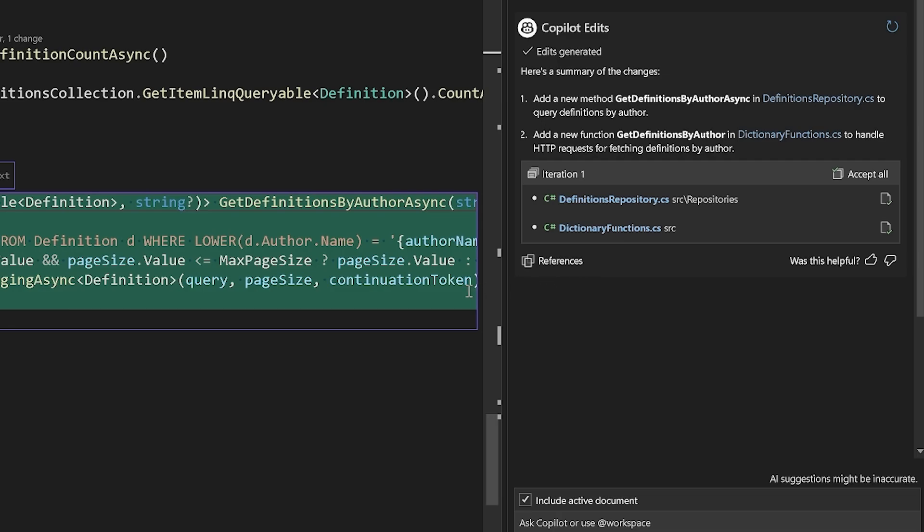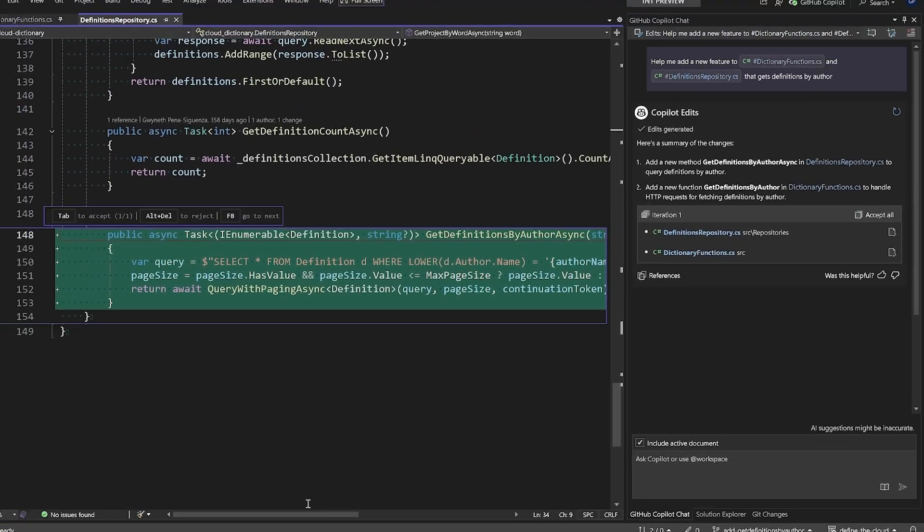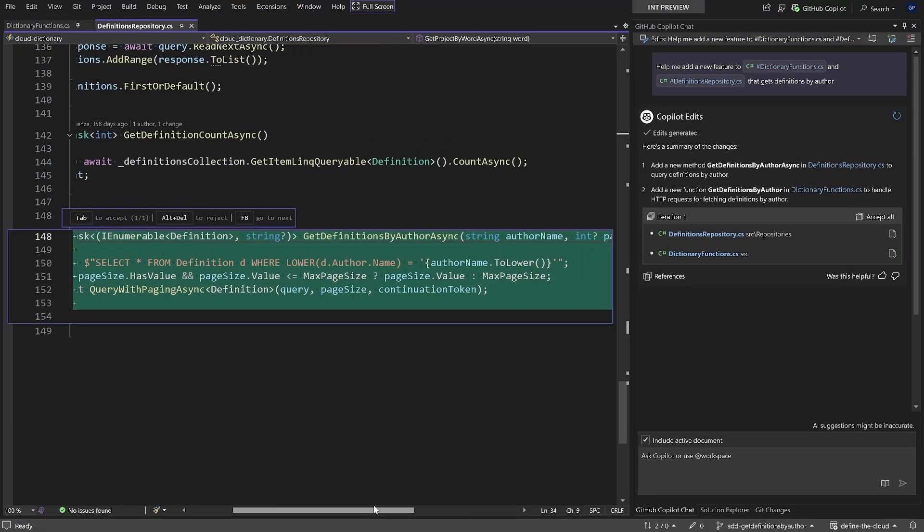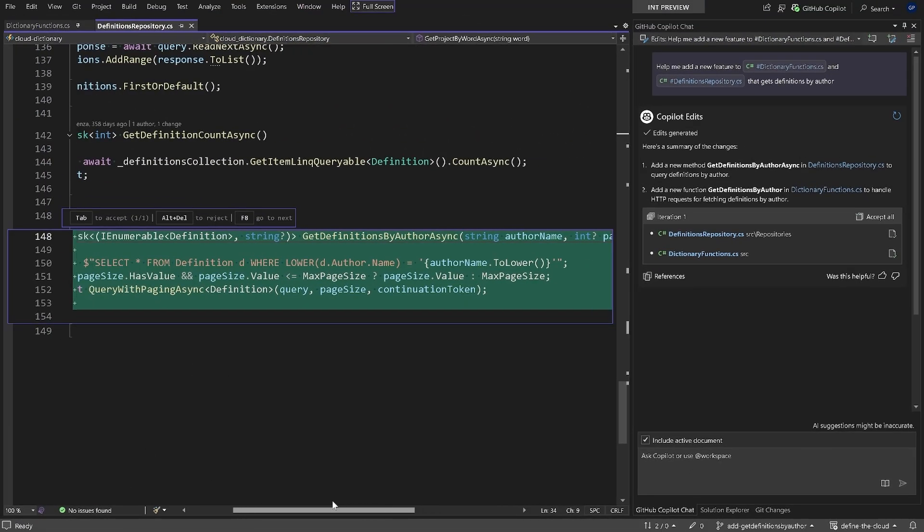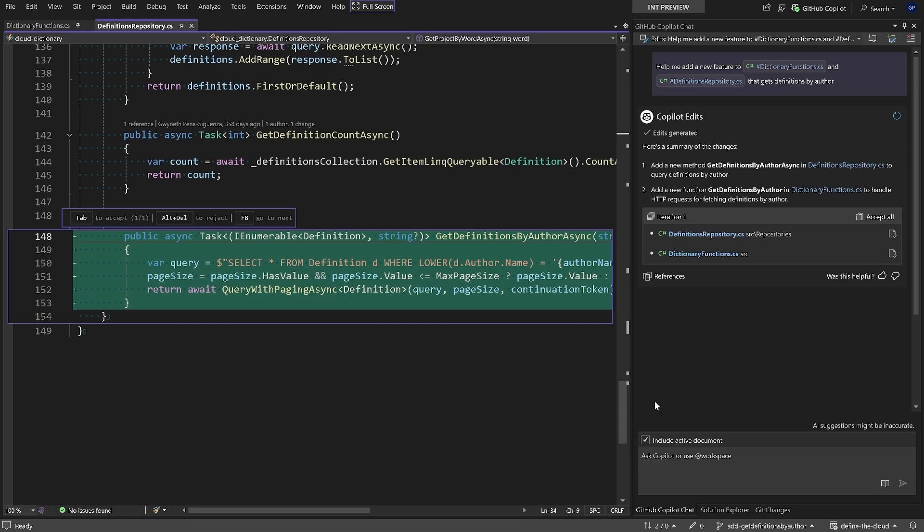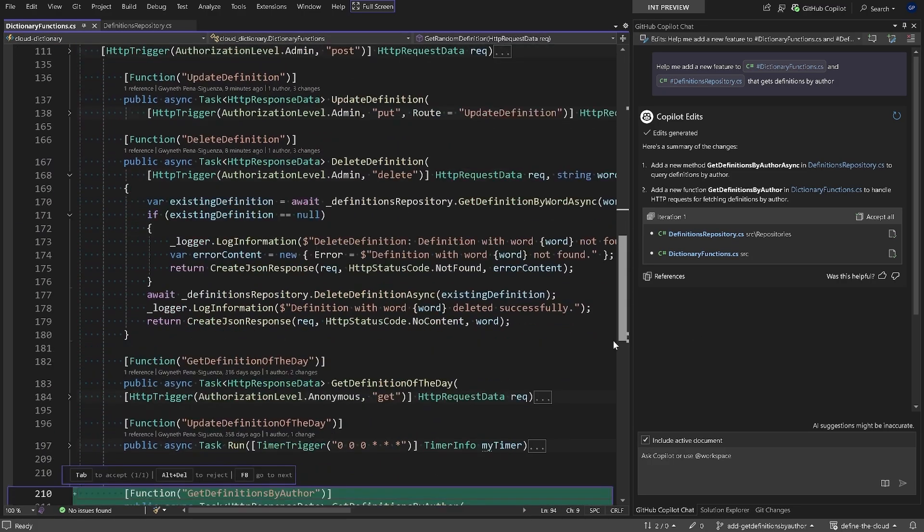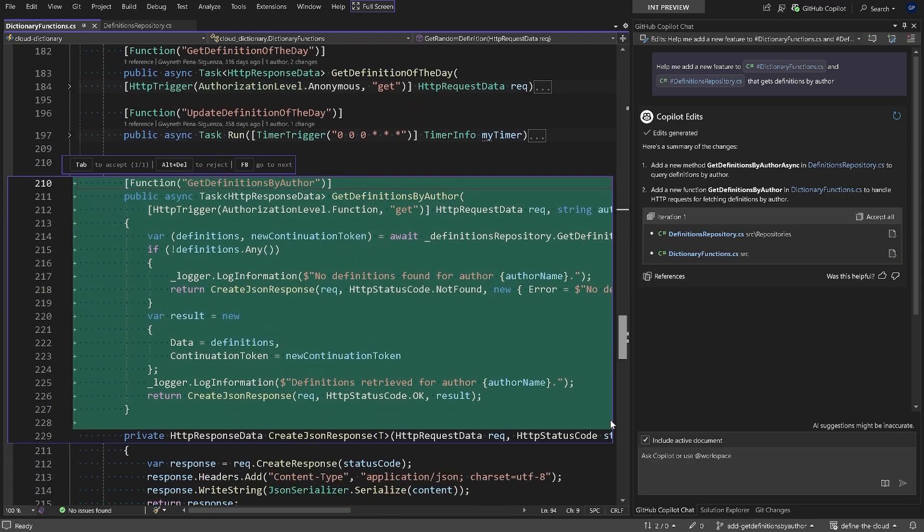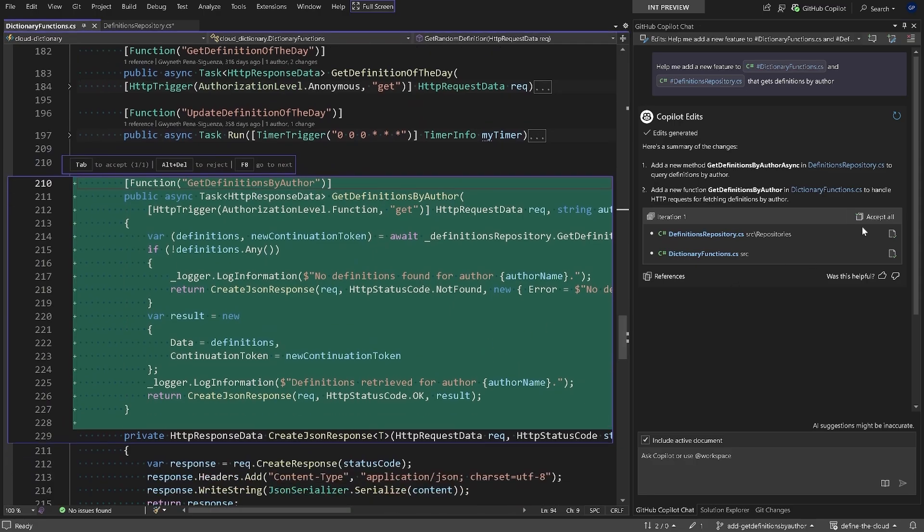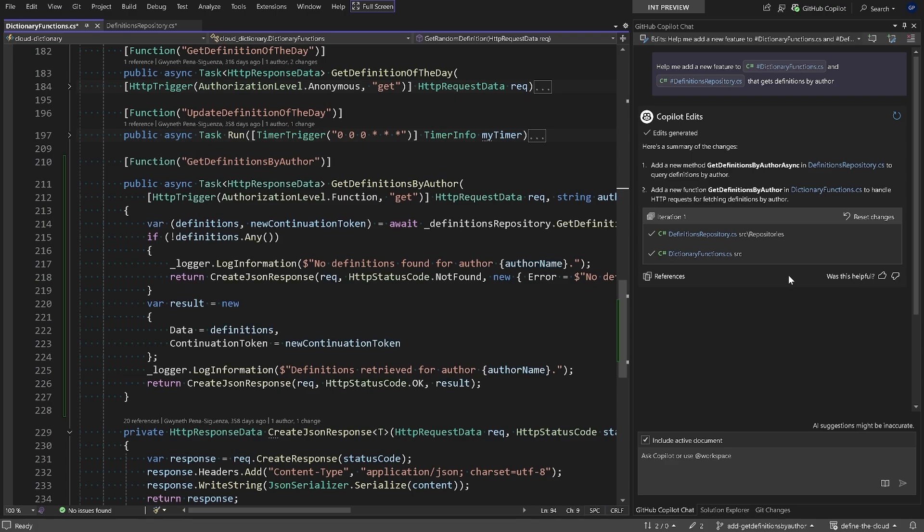Before I make any changes or accept anything, I can further take a look at the code and look at the other changes that Copilot has suggested as well. We'll select the second file, scroll down and look at the changes here, and from here we can hit accept all. That is just a brief example of how we can make edits and implementations across multiple files with the help of Copilot Edits.